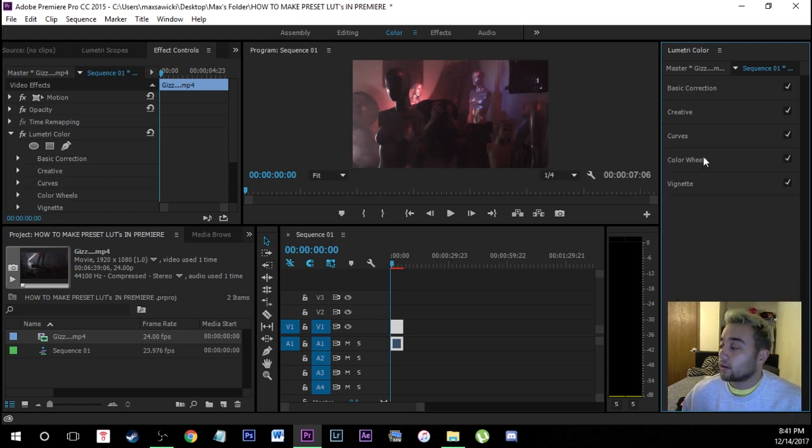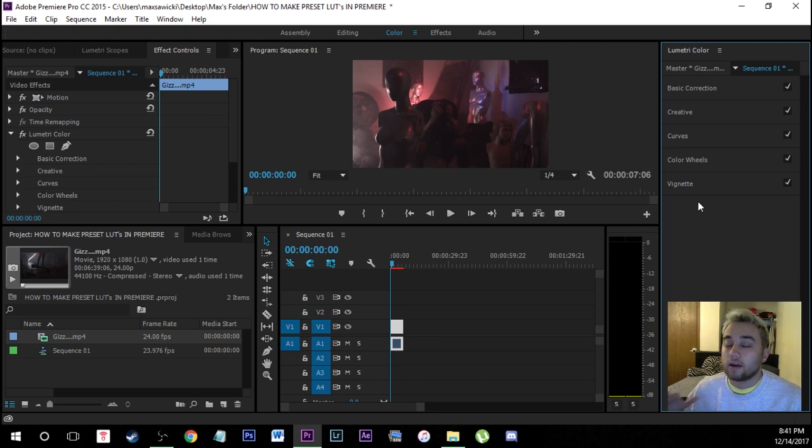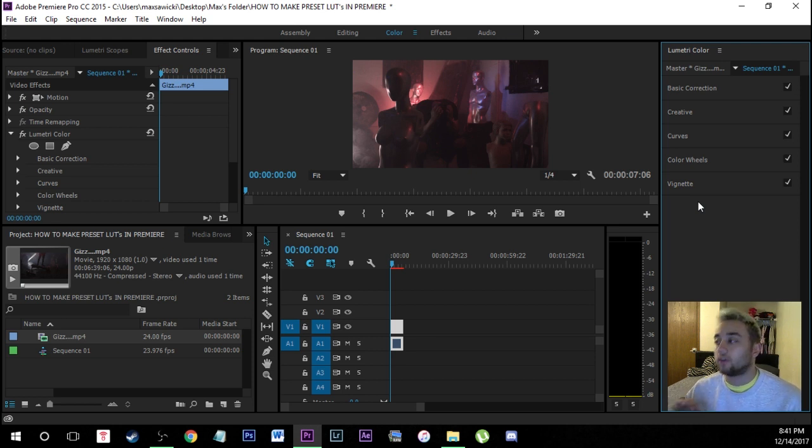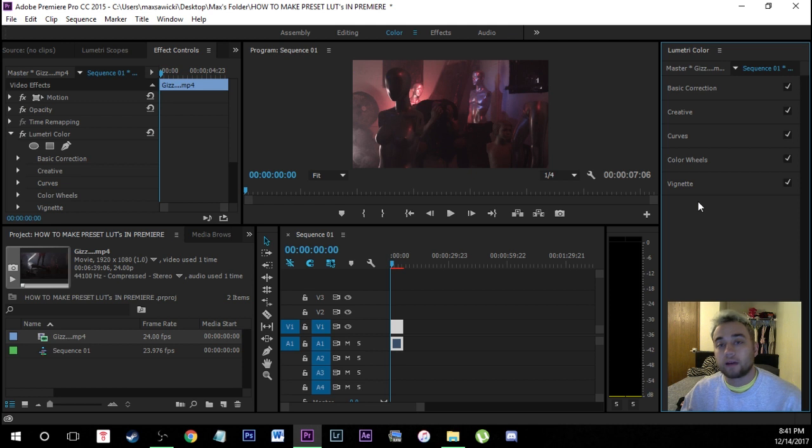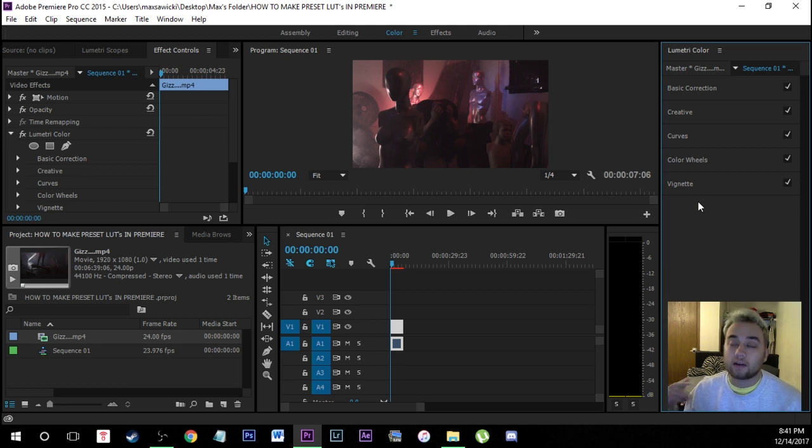I just went through I did all my color grading. Like I said if you want to go more in depth with that check out my color grading tutorial. I talked about how to do it all with the Lumetri color panel as well as if you would like to learn about LUTs how to do that.